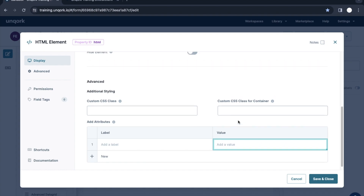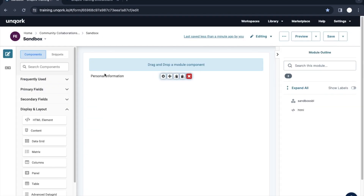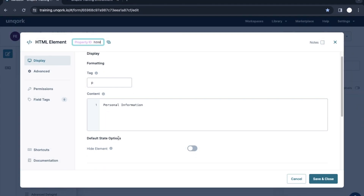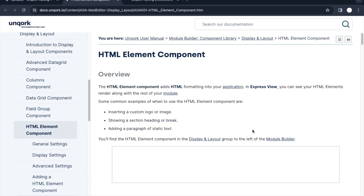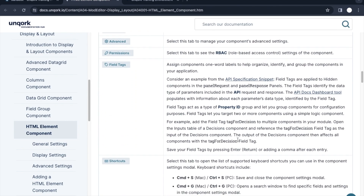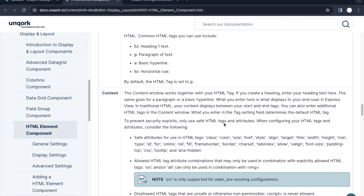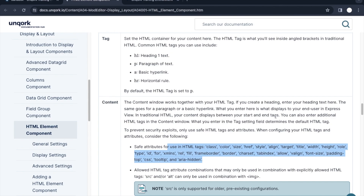These attributes are not used that frequently, but the feature is available. In the real world, the HTML Element component is mostly used to create these kinds of HTML tags. For more details, you can go to the documentation by clicking that link, and you'll see detailed documentation of the HTML component, including what different tags are available and supported.